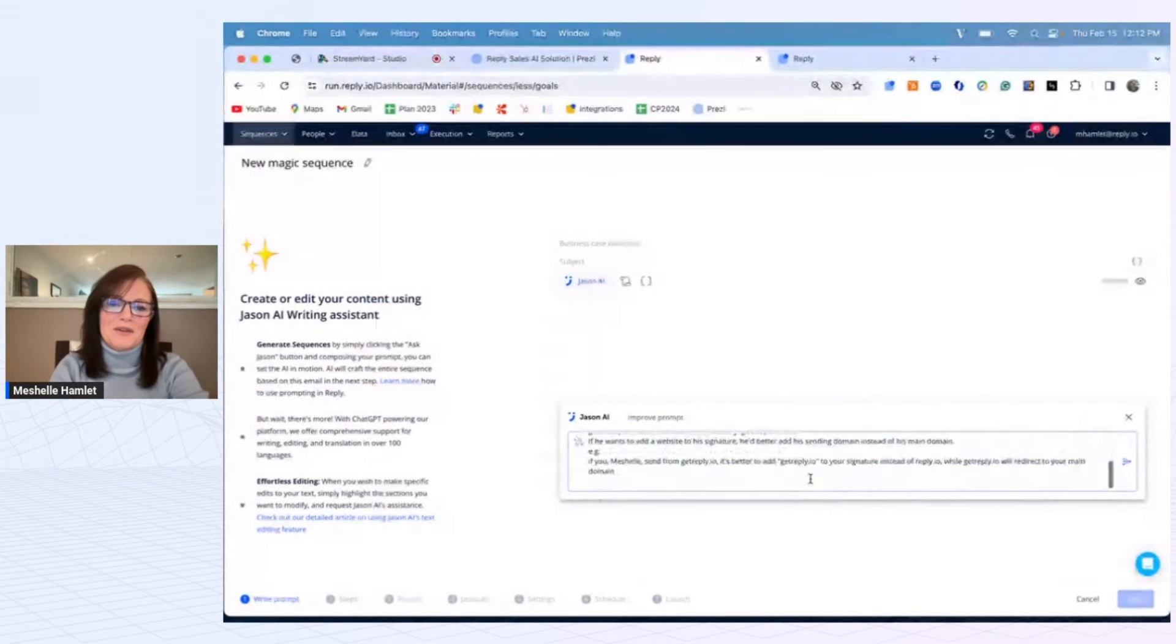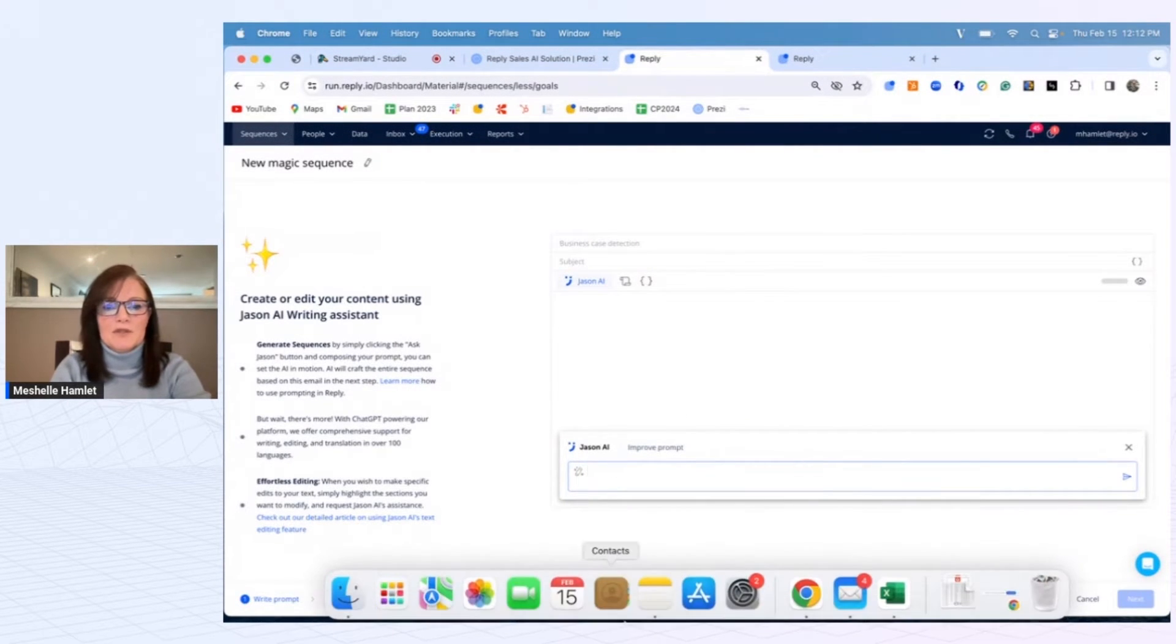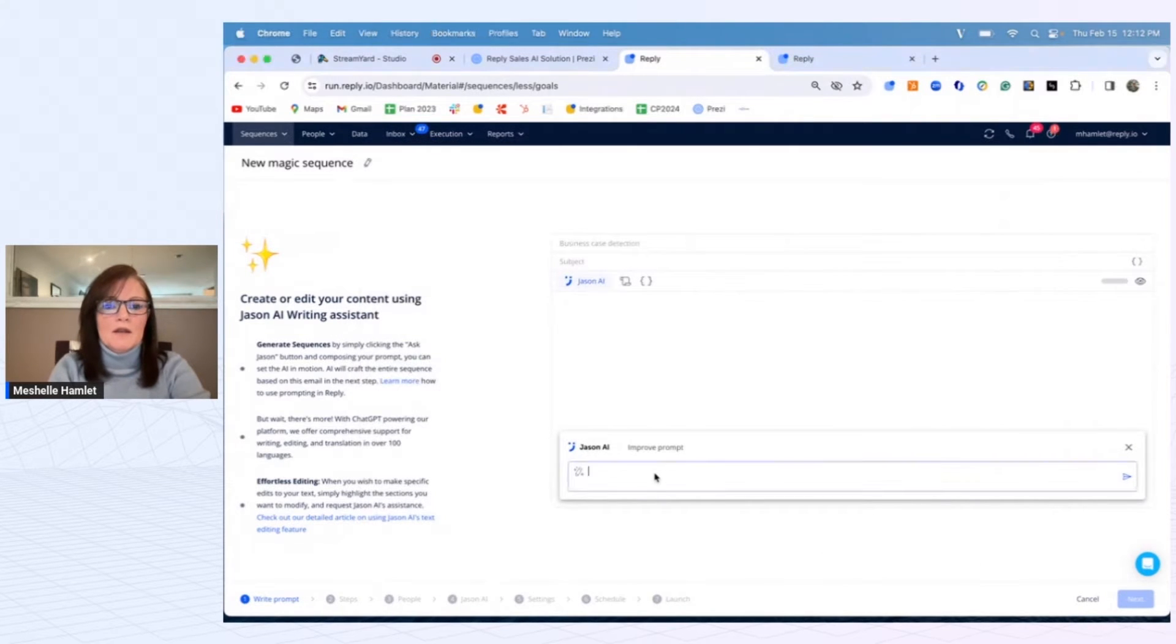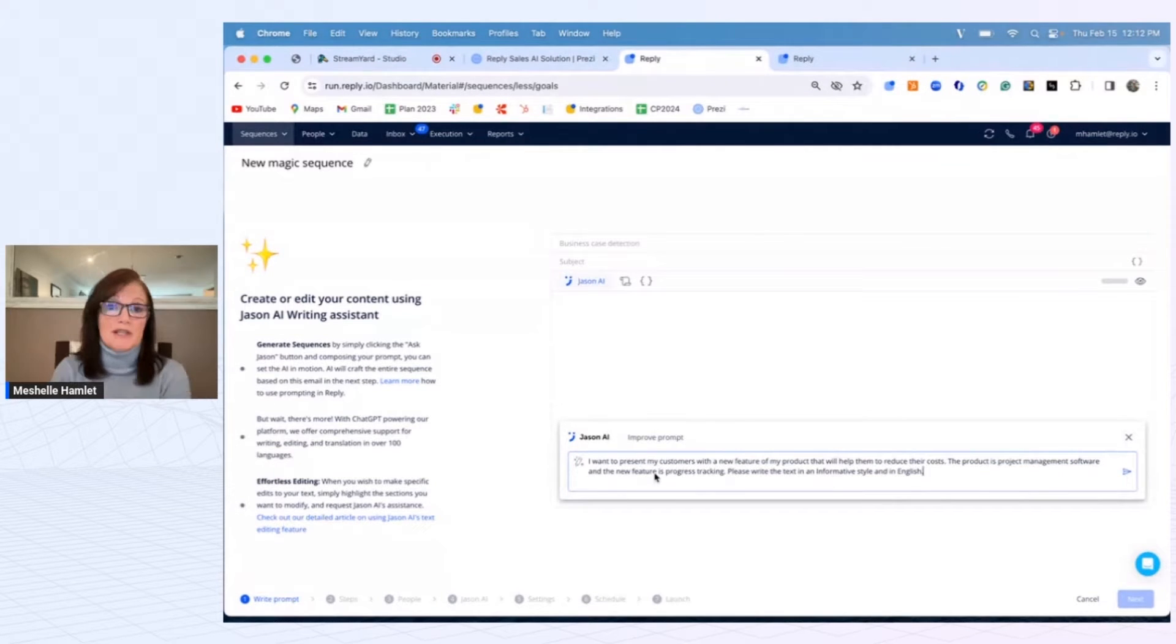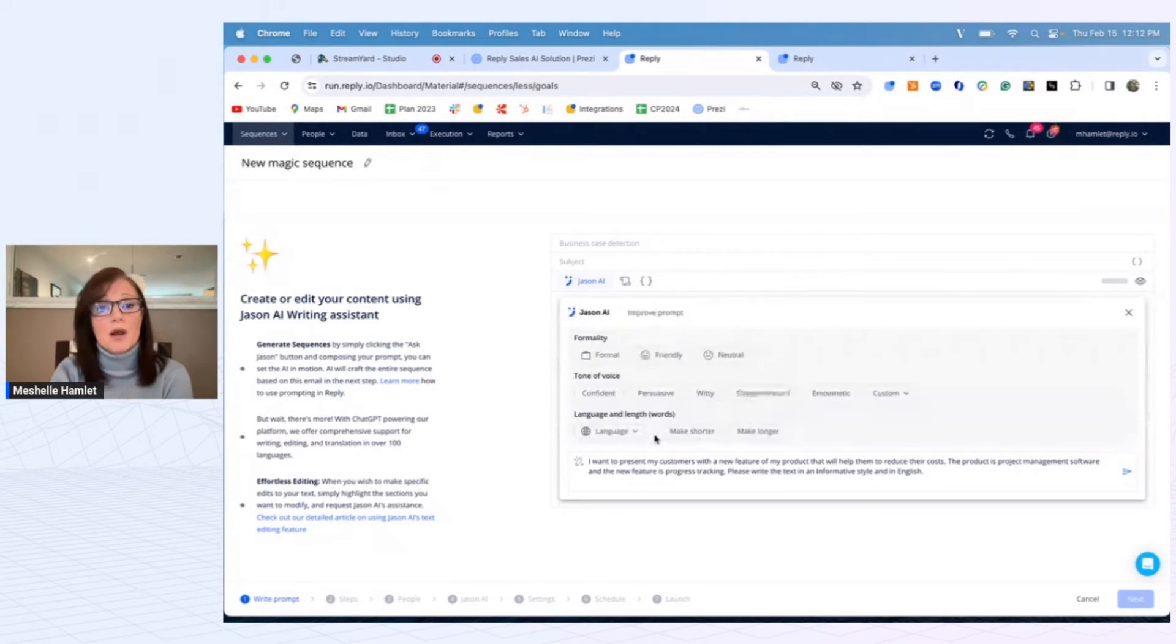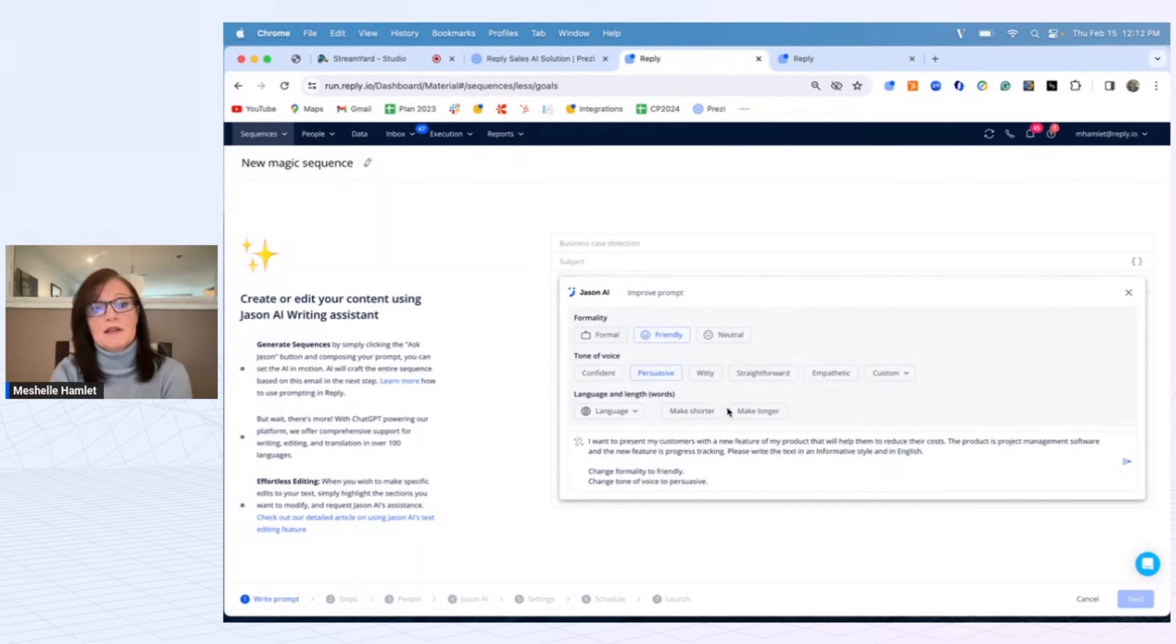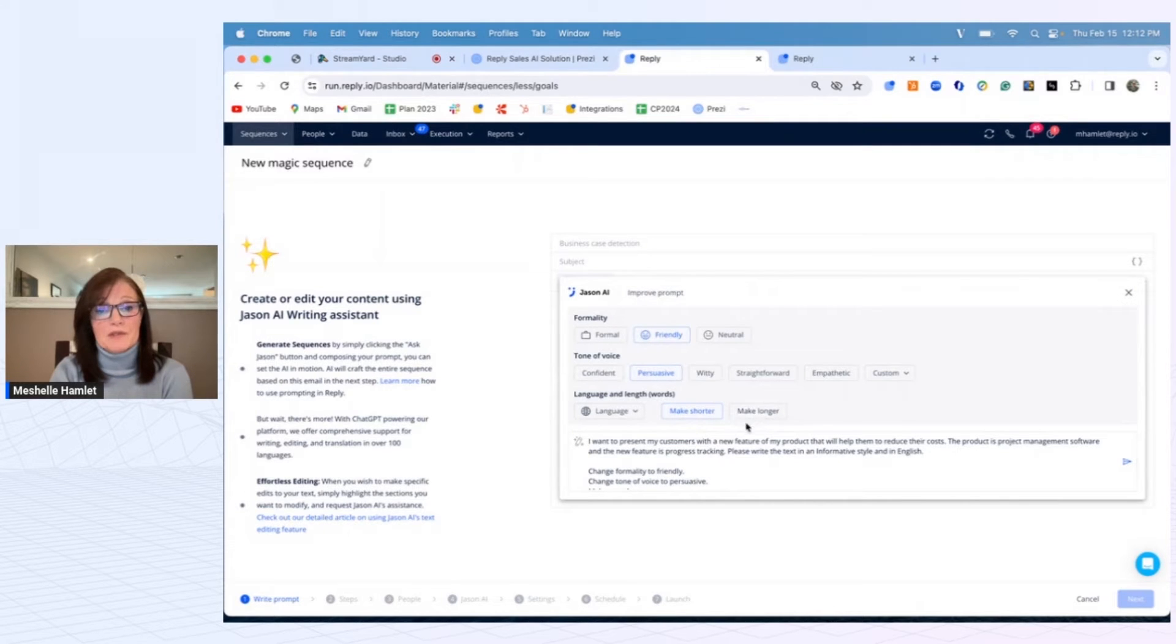You're going to get a prompt and explain to Jason AI what type of business you are, who the audience you're reaching out to, and what the purpose of that is. You can use improvement prompts - say make it friendlier or more formal, persuasive, make it shorter. I'll be diving into the AI scoring card in terms of subject content length, but just know that's certainly available.